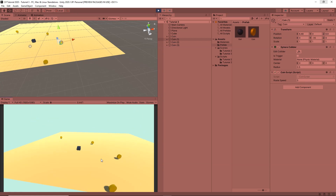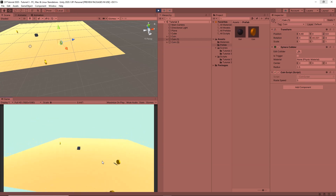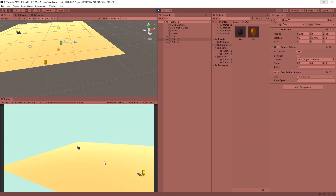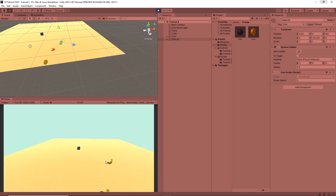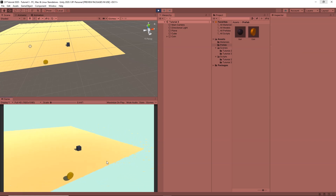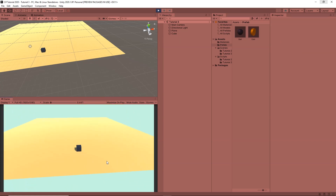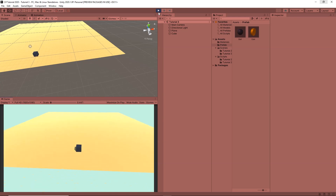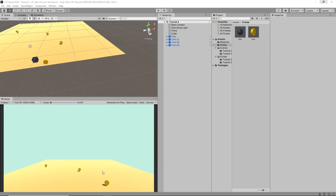Clicking Play, all the coins are rotating and we can go ahead and collect them one by one. Let's collect these coins — collecting them all. Now all the coins are rotating and collectible.